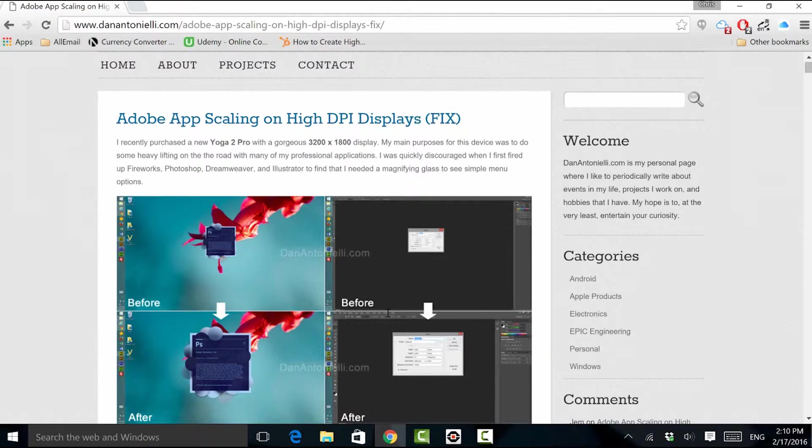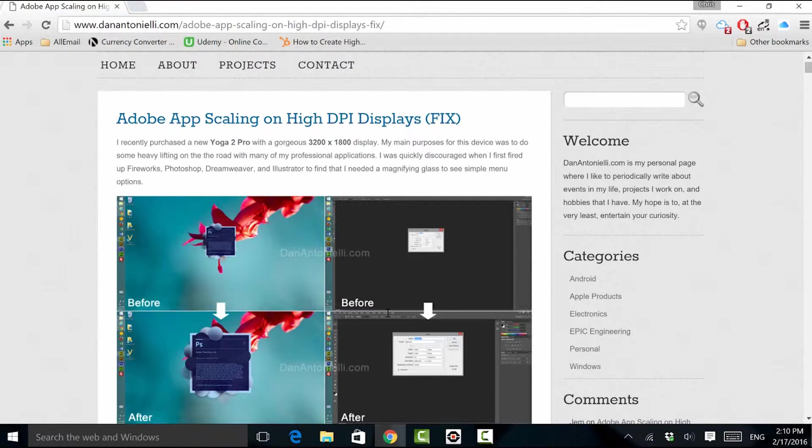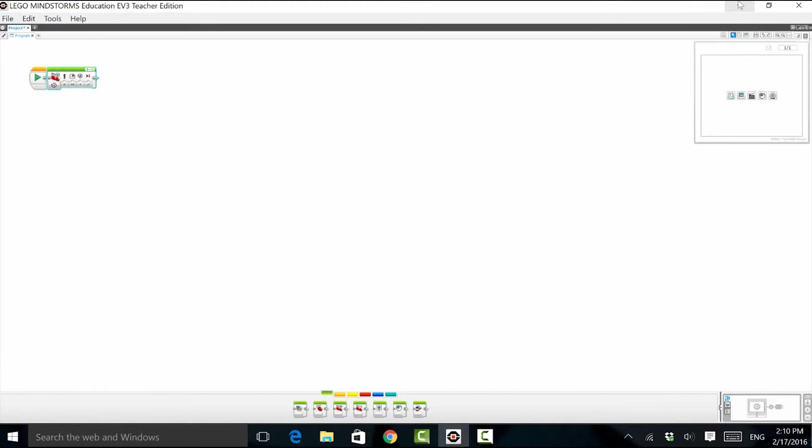Basically, we'll be doing two things: telling Windows to look for an external manifest file, and creating and placing this file in the Mindstorms EV3 application directory. Before making any changes to your computer's registry, it's always a smart idea to do a backup of the section you'll be working in.